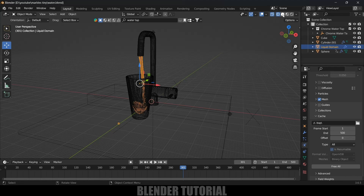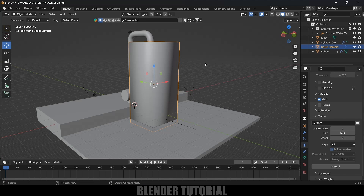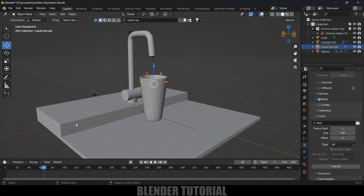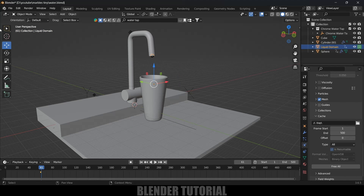Let's check the simulation in solid viewport. At the starting frame the domain is visible. Till frame 60 the domain will show; after that we set keyframes for water flow. To hide the domain in render, move to frame 60, disable it in render and add a keyframe by pressing I. Move one frame forward, enable it in render and press I. Now the domain won't be visible in render.